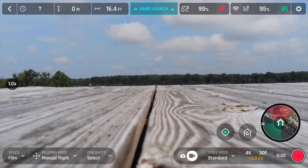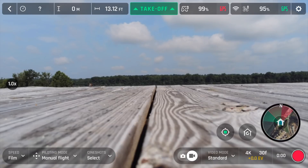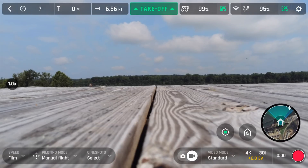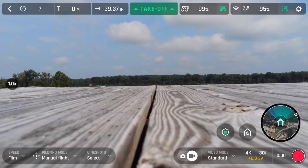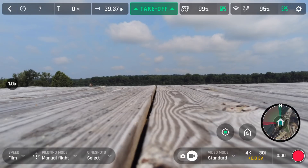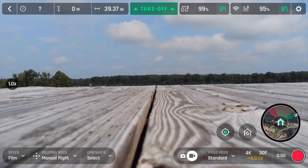Hey y'all, Rick Sky here, and this is just a quick tour of the FreeFlight 6 app — the app that is currently used for the Parrot Anafi.